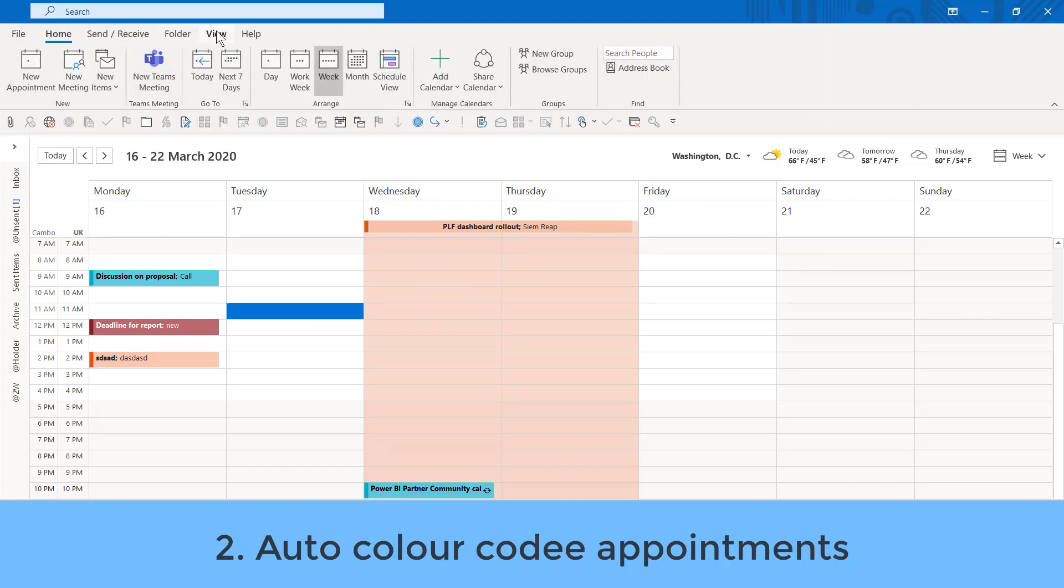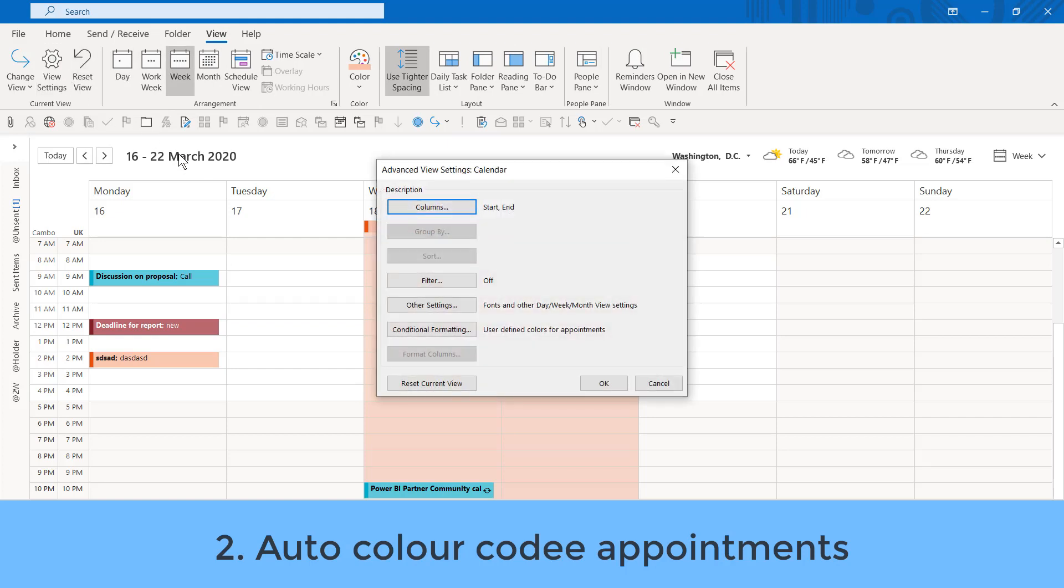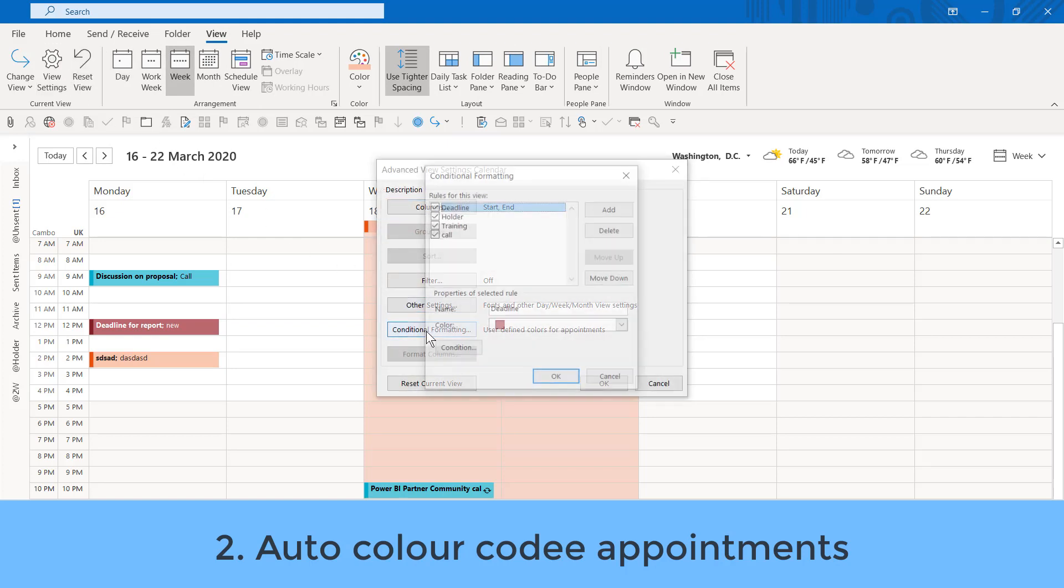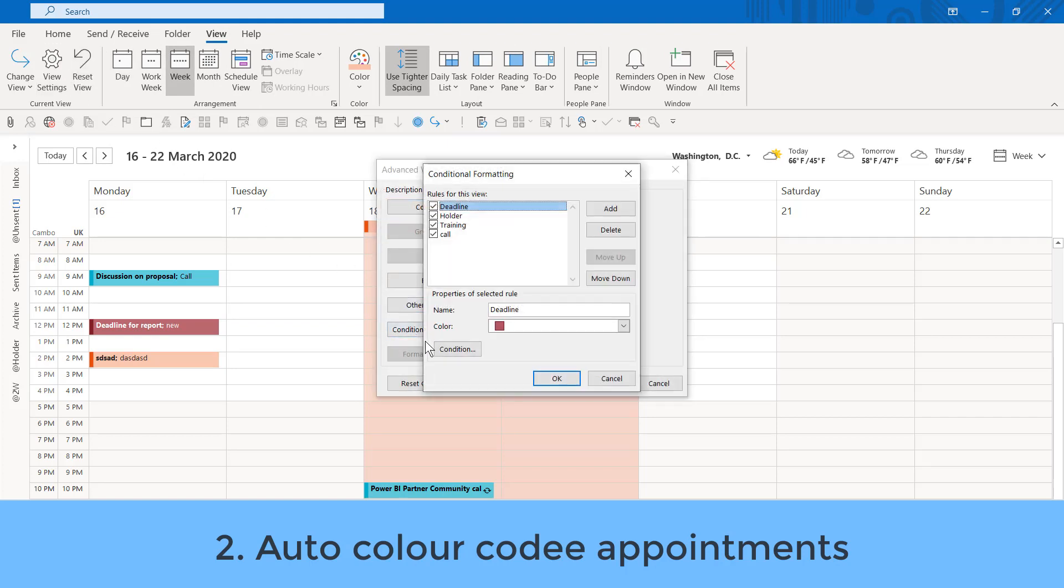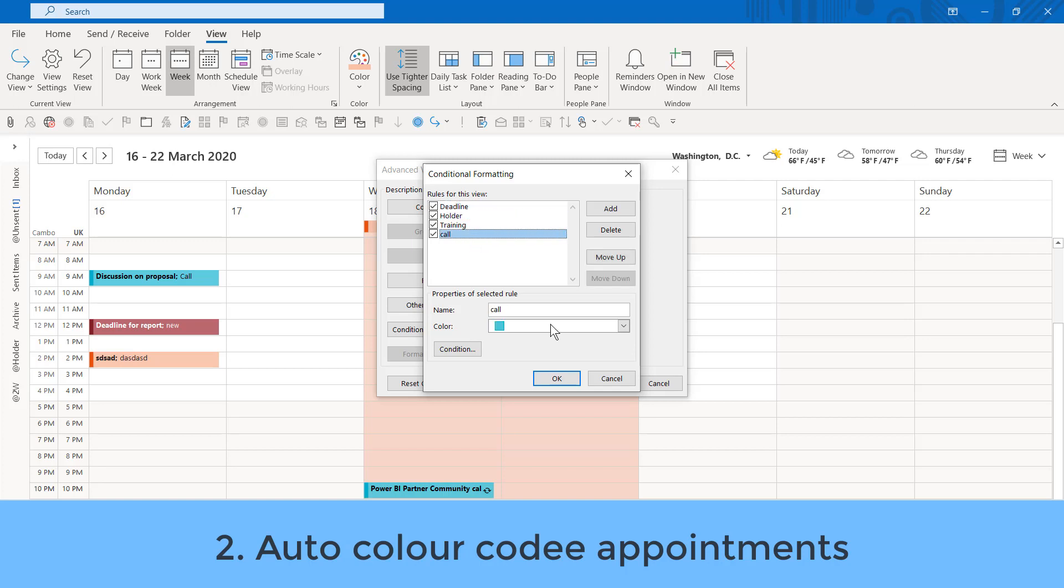A feature that also exists in Excel. If you go to the View tab and View Settings, you can go to Conditional Formatting. Here I have Deadline Holder, Training, and Call. Now, Training is specific for me because I run Training. However, I really recommend that most people use these other three. Deadline. A Holder means that it's unconfirmed. A Call means that I know that it's local, and I don't have to go anywhere for it. Or Allocate Buffer Time.